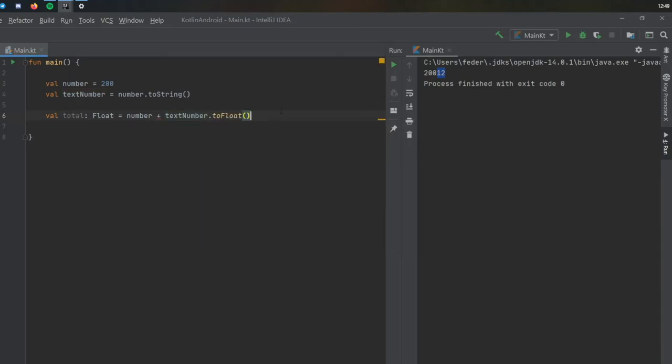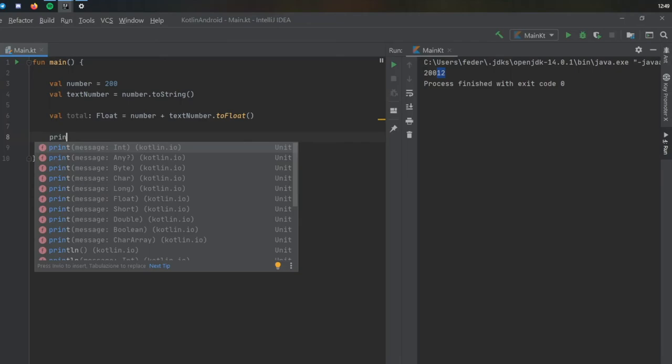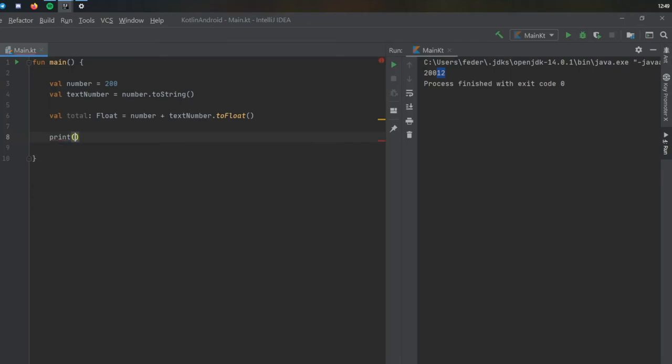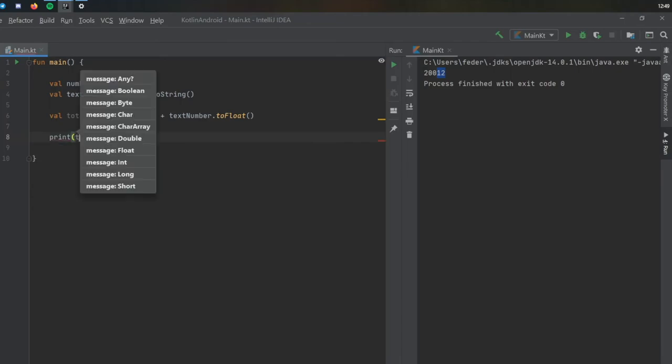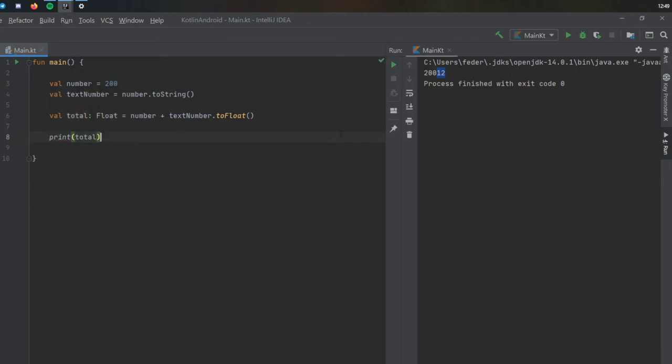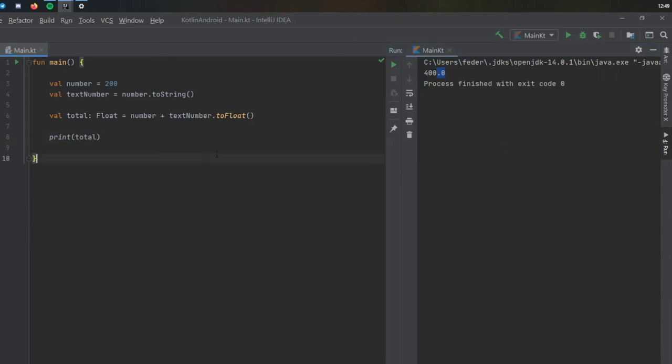And now when you print the value of total, you should get 400 as a float. So as you see there, it's finally converted it to 400 and it turned it into a floating number. So you can see the decimal down there, and it's just an easy way to convert values that the program requires.